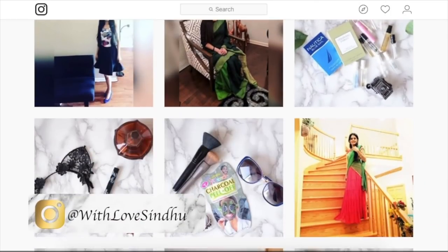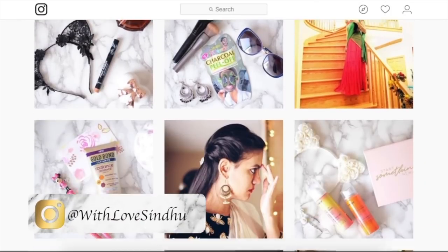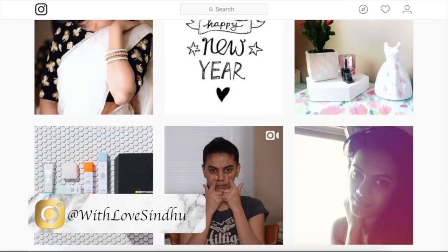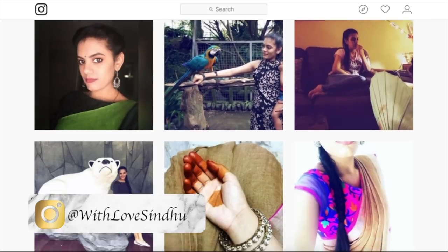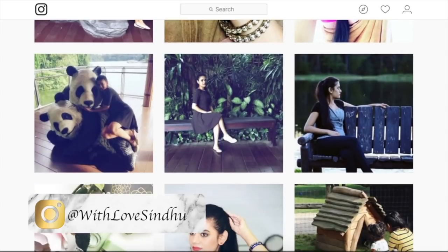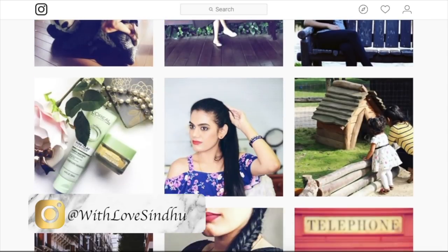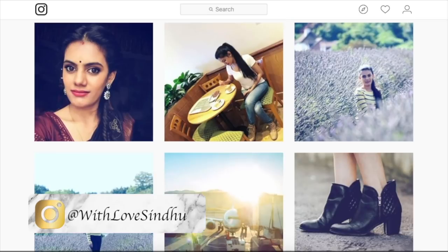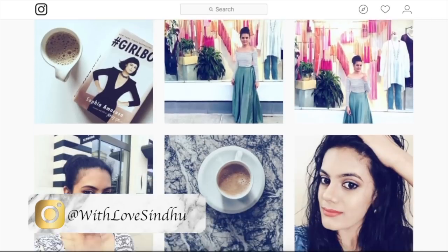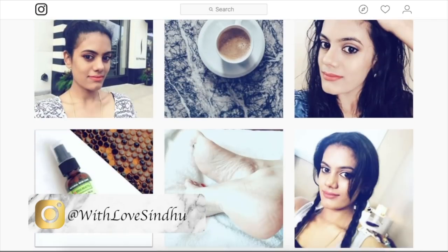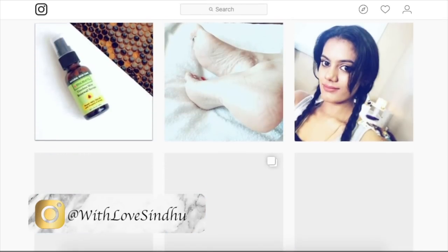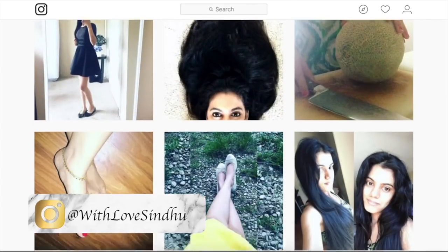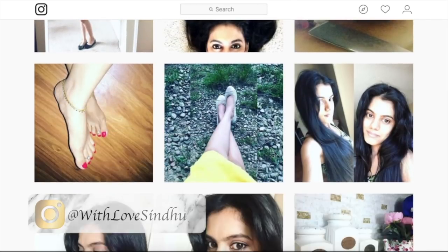Hi my darling Pengs, thank you so much for staying till the end. If you want to watch more of my videos, there are two videos displayed on the screen — click on them and enjoy. Also subscribe to my channel by clicking the icon to the left. If you want to follow me on Instagram, it's at With Love Sindhu. Bye!